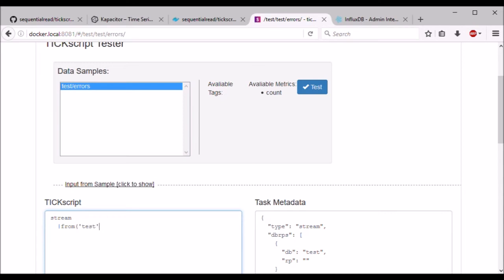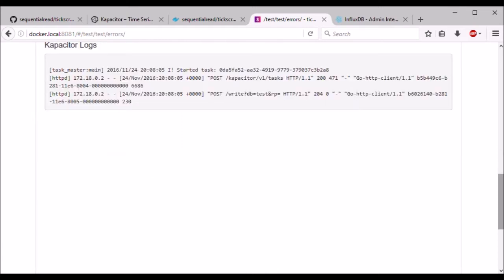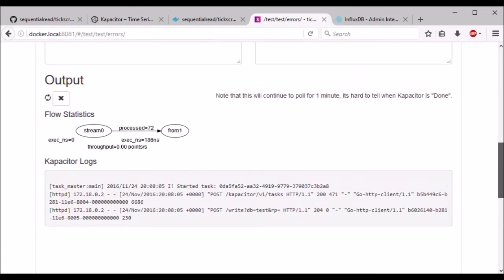If you really wanted to do this, you would use a property called measurement. Now we can see that the script compiled and ran, and it processed 72 points from our input data set.